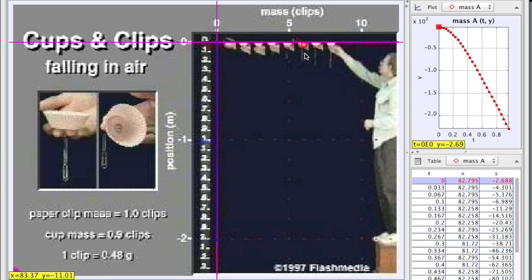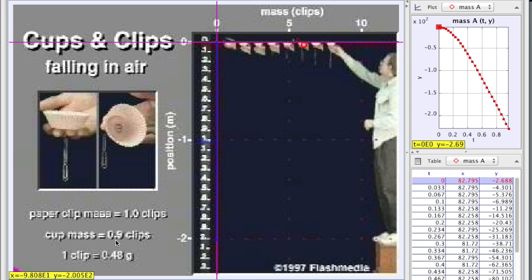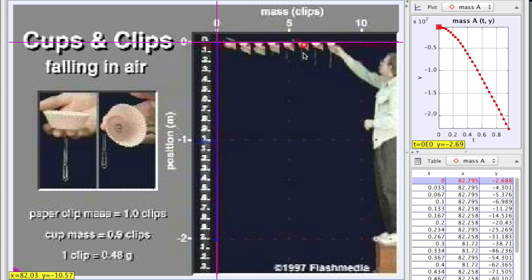The cup has a mass of 0.9 grams, and we're looking at six paper clips on this particular muffin cup that I collected data for. So that's going to be something like six clips would be 3 grams, and the cup has a mass of 0.9, so that works out to be about 3.9 - I think I had 3.7 in the calculation. So that's the mass of the cup plus the paper clips hanging from it.